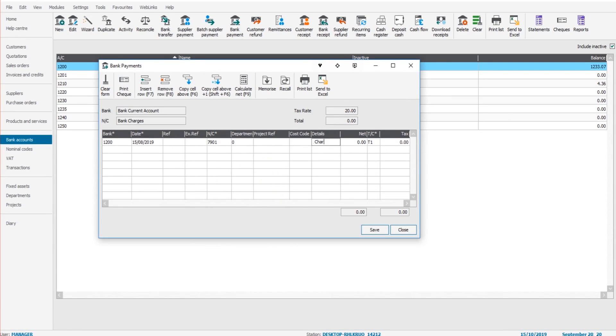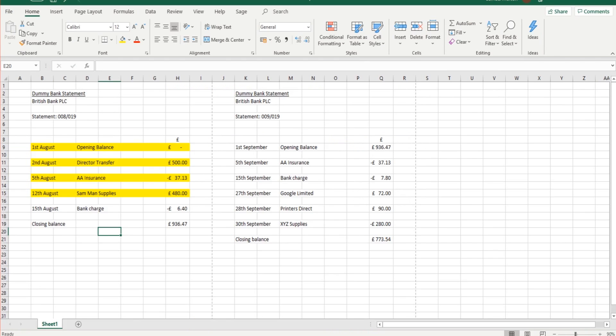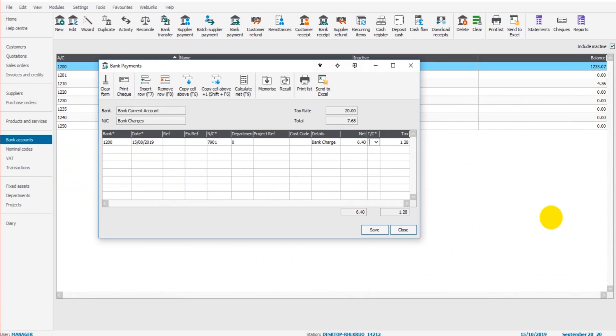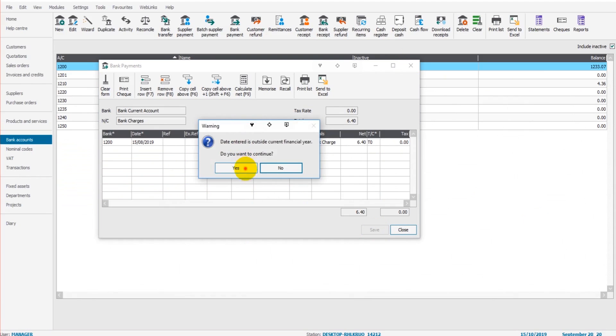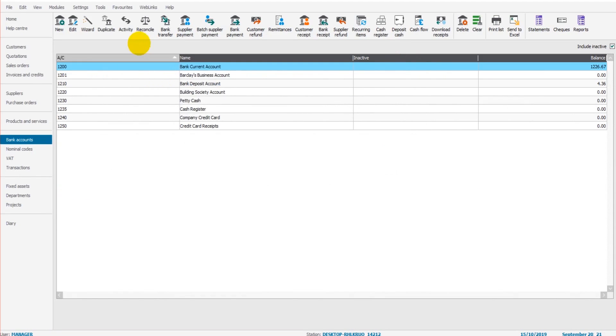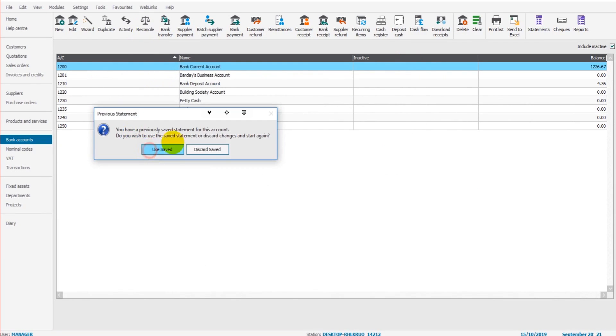This is a bank charge, 7901. Bank charge. And it was £6.40. Click save. That transaction is now on Sage. If we click on reconcile.